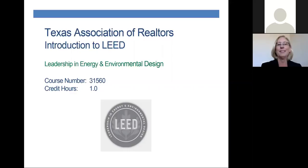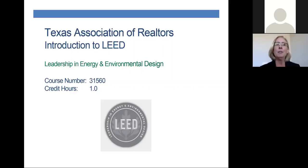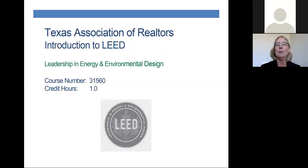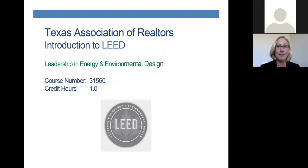Patricia, thank you very much for helping us out again, and I will hand it over to you. Thank you so much, and welcome to this introductory course to LEED. A lot of people's eyes cross when they hear acronyms and go, what is LEED? So let's start there. LEED stands for Leadership in Energy and Environmental Design.